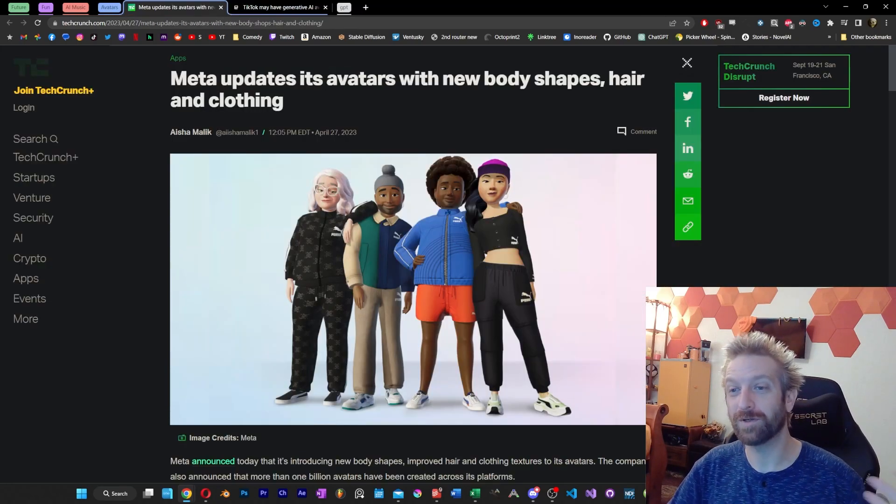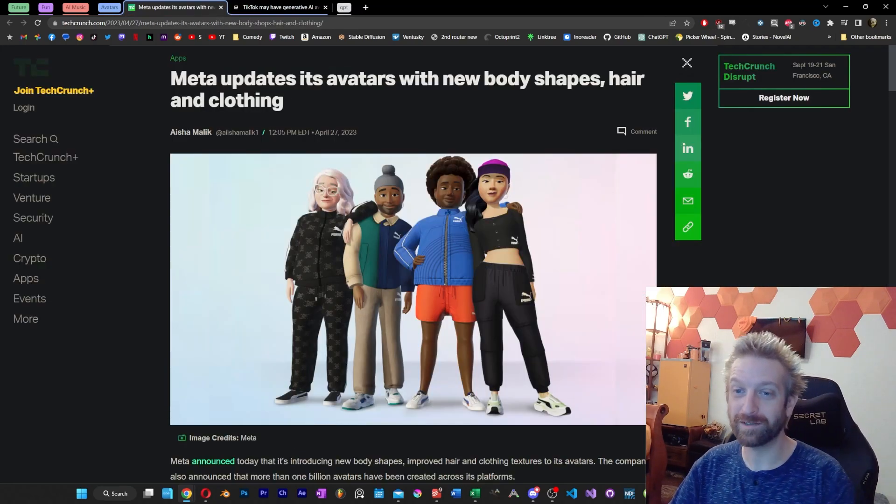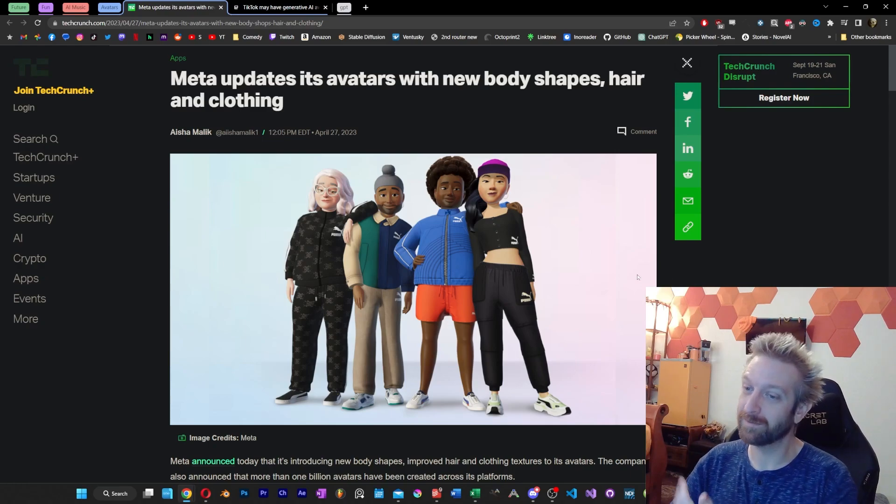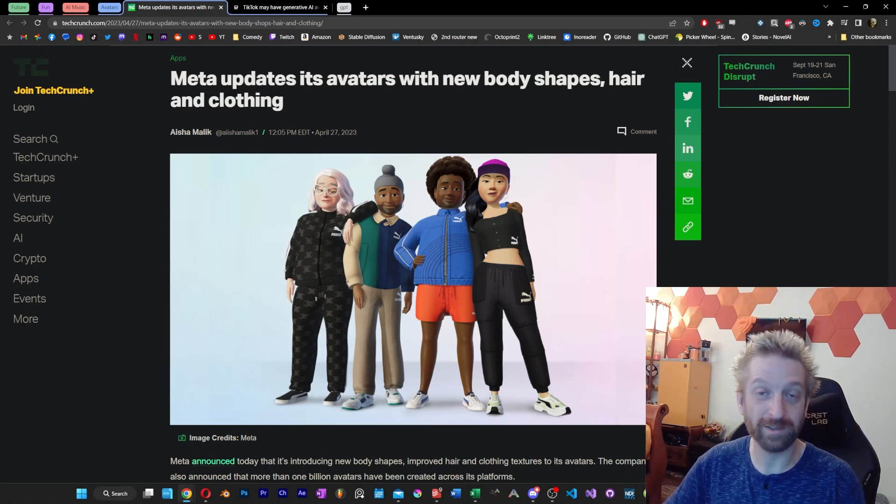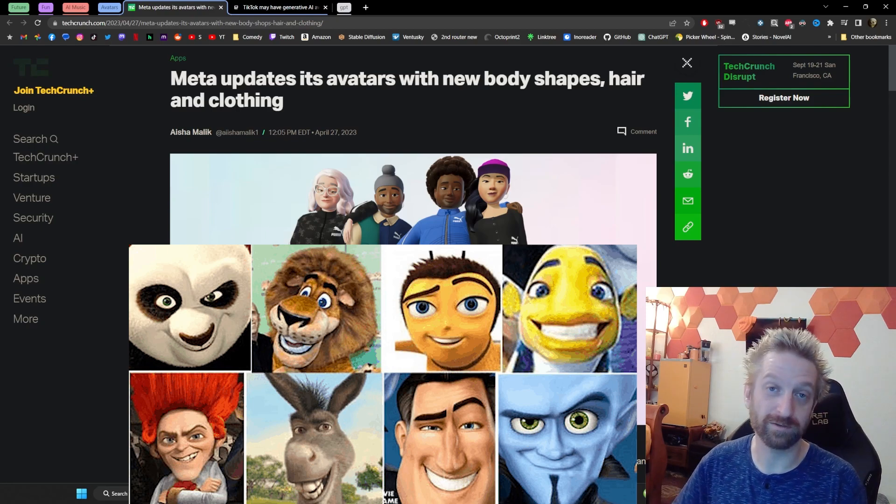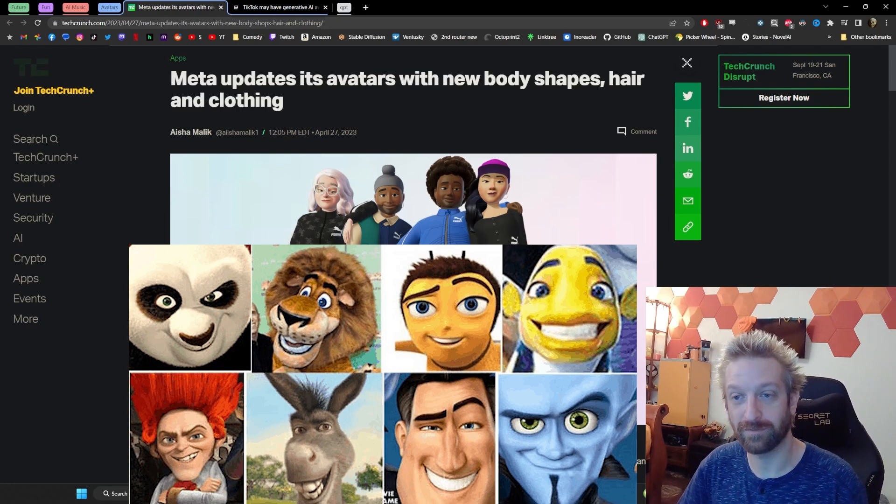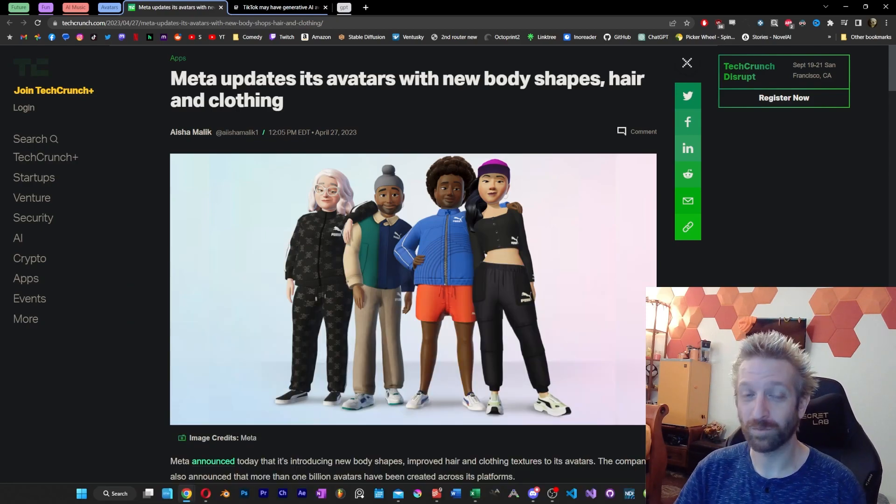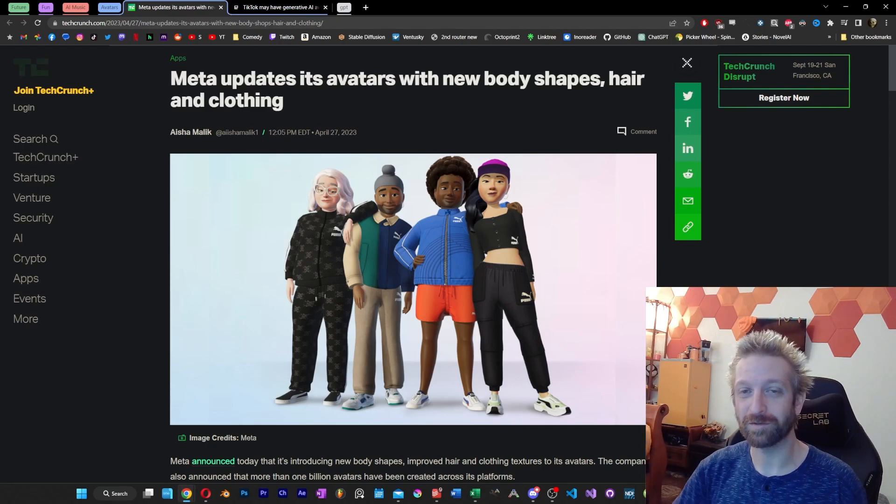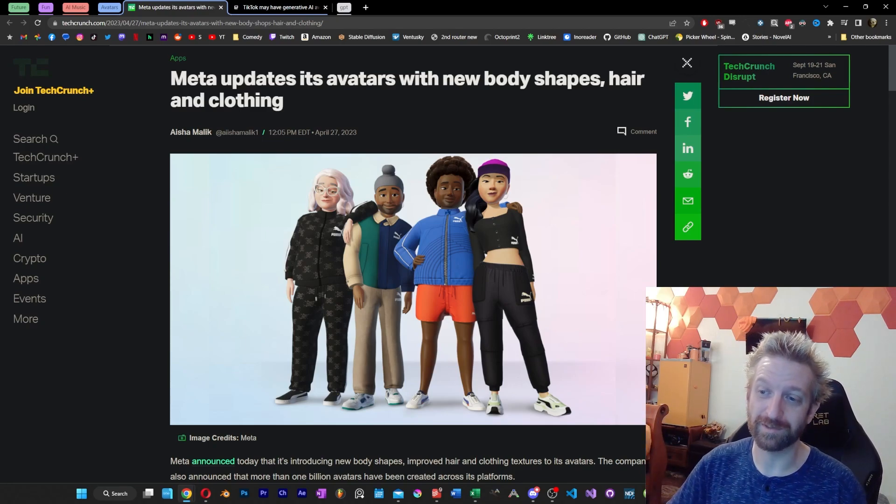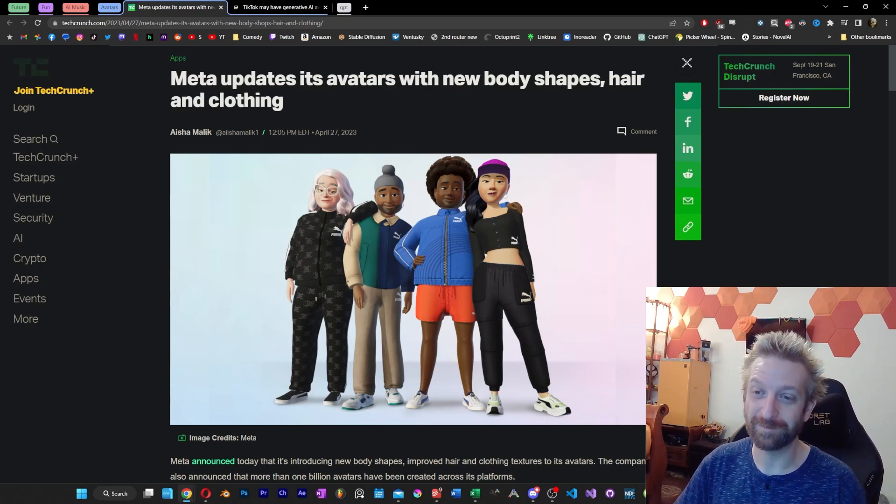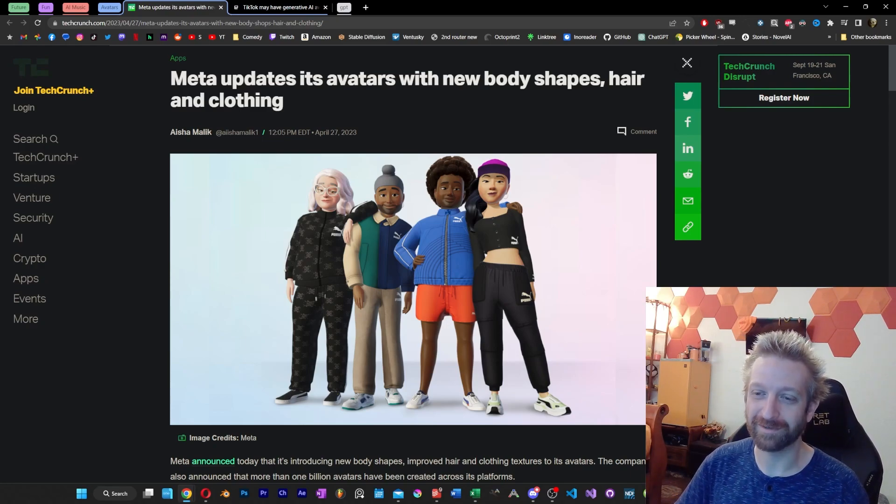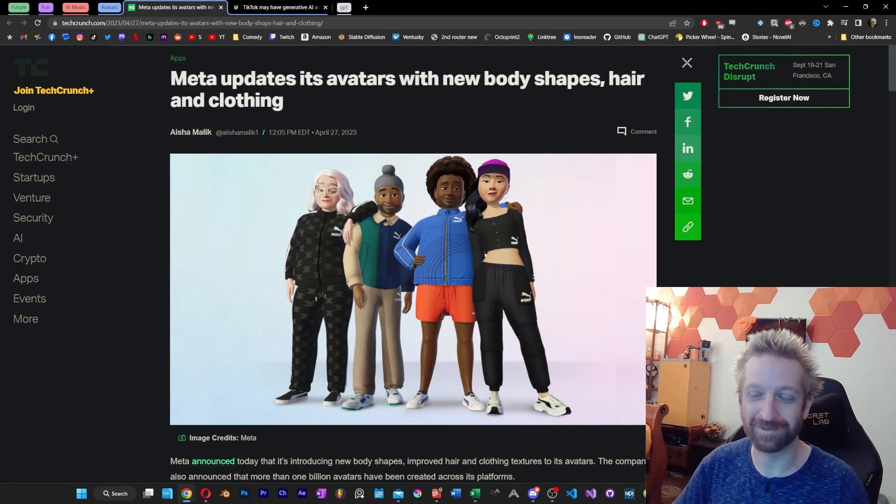It looks like Meta has also updated avatars, with new body shapes, new hair, new clothing. Anyway, in the example that we were given here, I don't know why, but they all have the weird DreamWorks smirk as well. I don't know if that's an upgrade or if that's just a default look. And while I'm not exactly sure where this lands on the priority list of problems that are facing Meta, I guess this is a step in the right direction. I mean, it feels like just a couple of months ago they'd added legs, so I guess this is a good move, right?